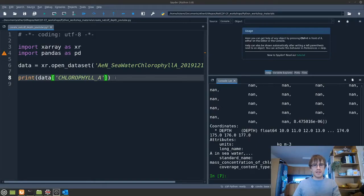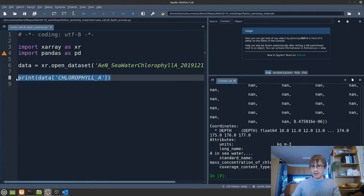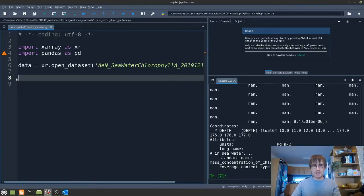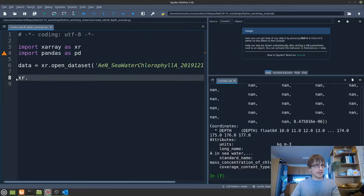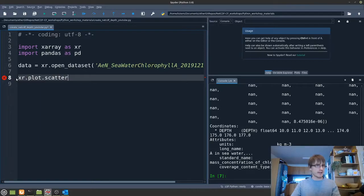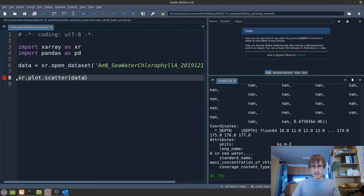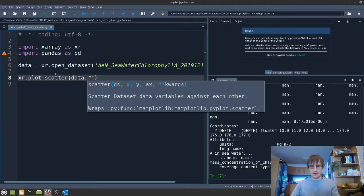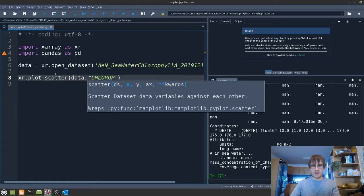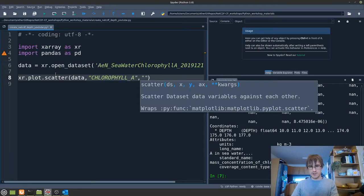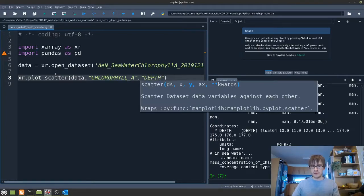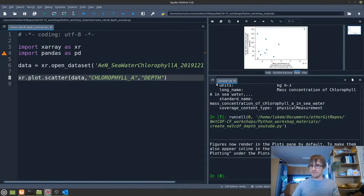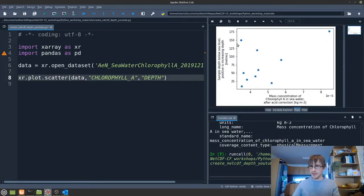You can also plot the data in xarray and we can show you how to do that. This is a very basic plotting functionality, but if you want a quick look, you can do, for example, xr.plot.scatter. And in this case, we're going to look at data, which is our object that we loaded here. And then we can put what we want on the X and the Y axis, as we can see in the description that's popped up here. So on the X axis, I'm going to put chlorophyll A, and on the Y axis, I'm going to put depth. If I plot that, we can see at the top here, in our plot pane, a quick view of the data.